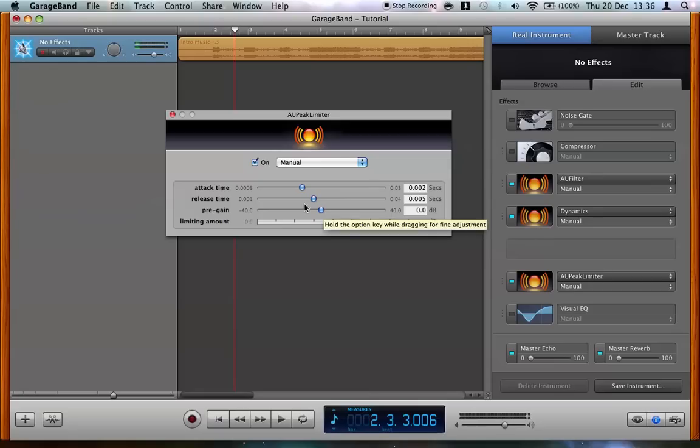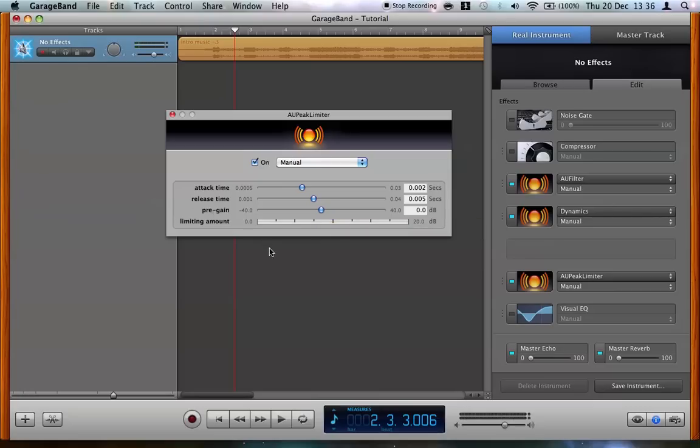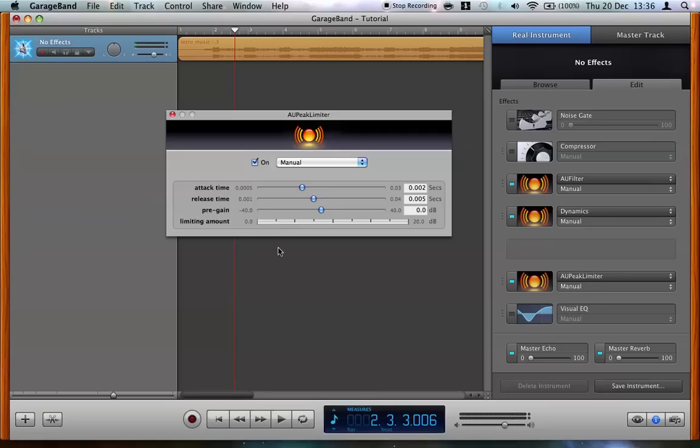And pre-gain is just how much goes into your limiter, hence the pre. And you'll see below that's a limiting amount. So as I turn this up, you'll see a little blue bar sort of pop up here. And you'll want to adjust your pre-gain so that the bar doesn't really go past here, this is the first notch along. So we'll just do that.